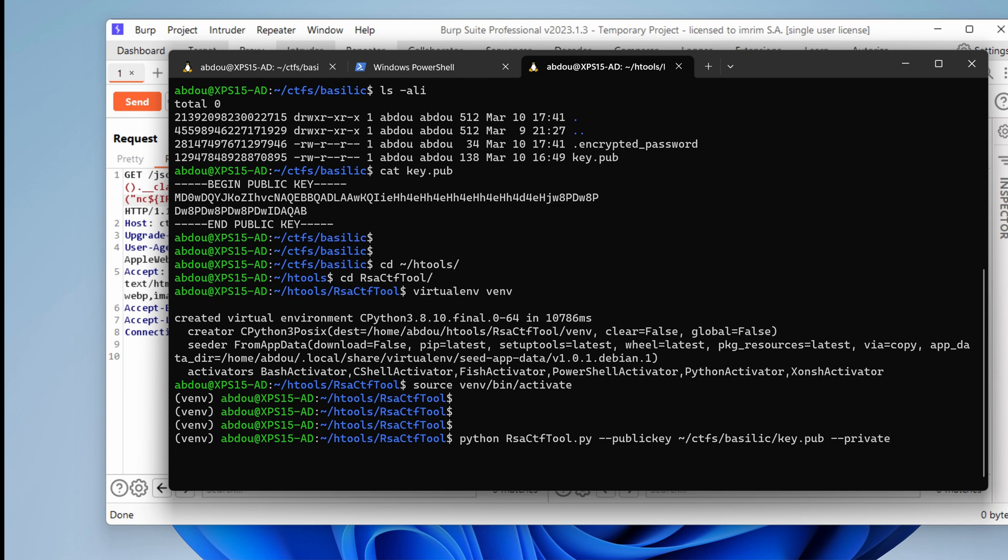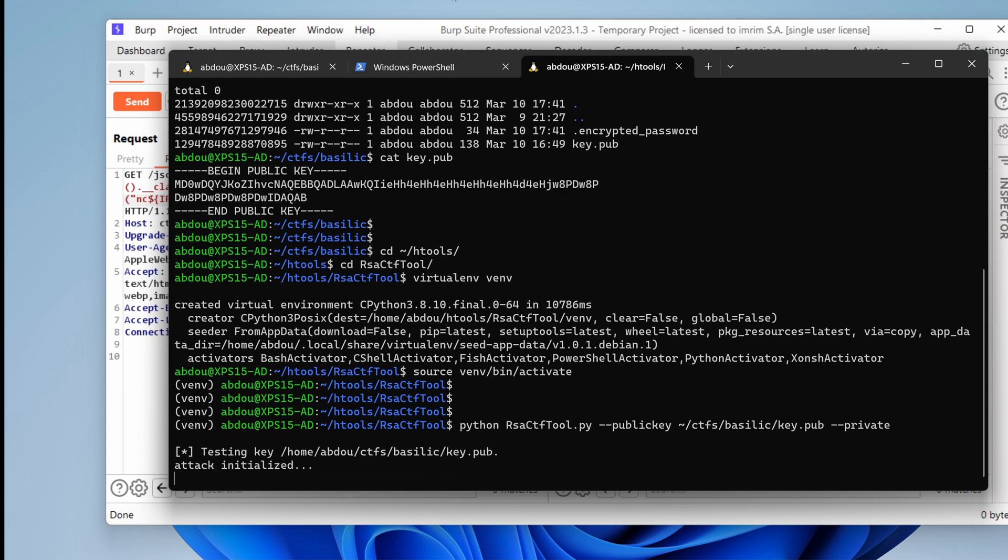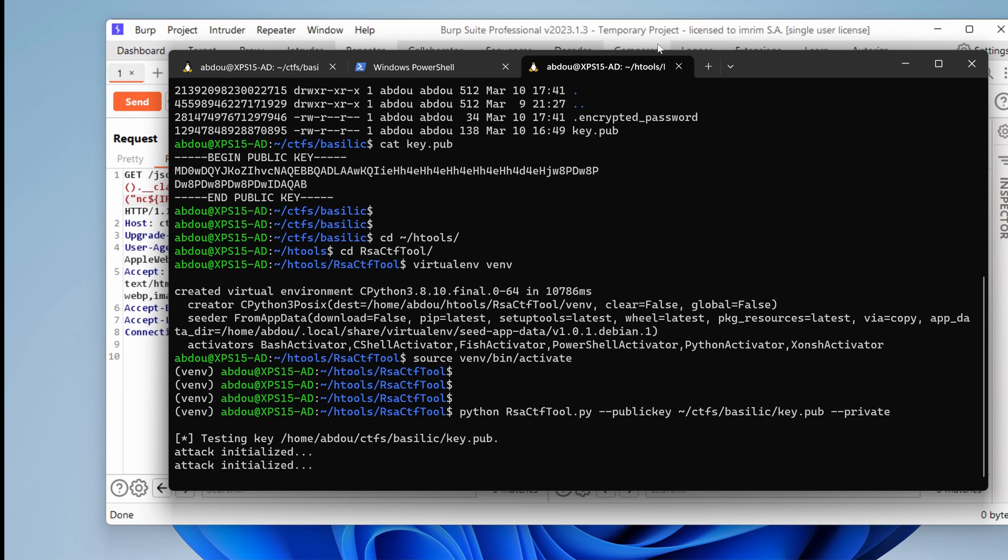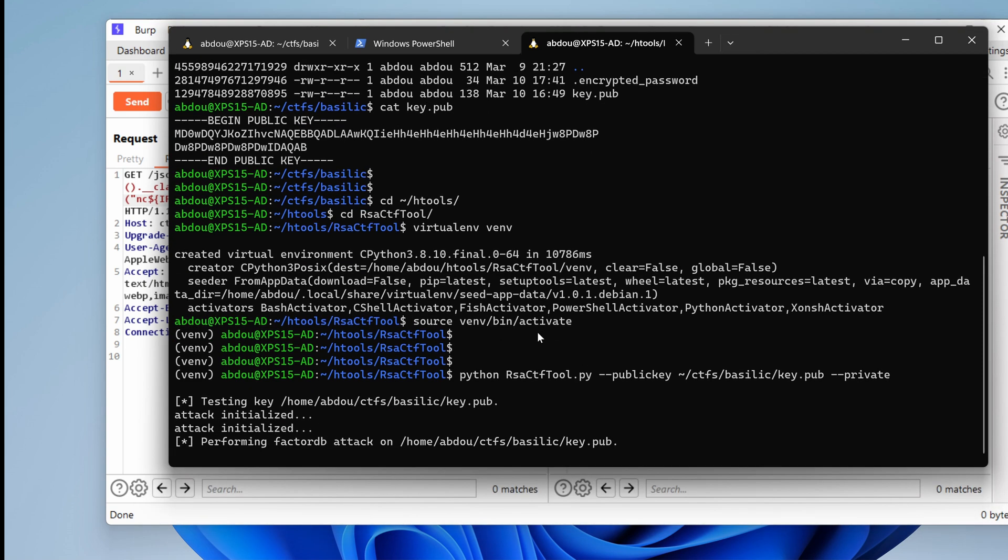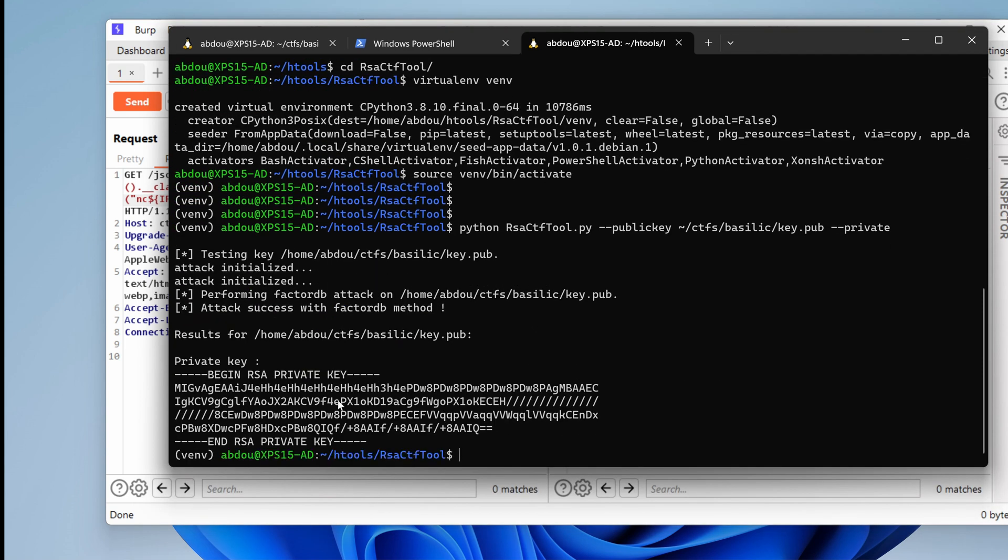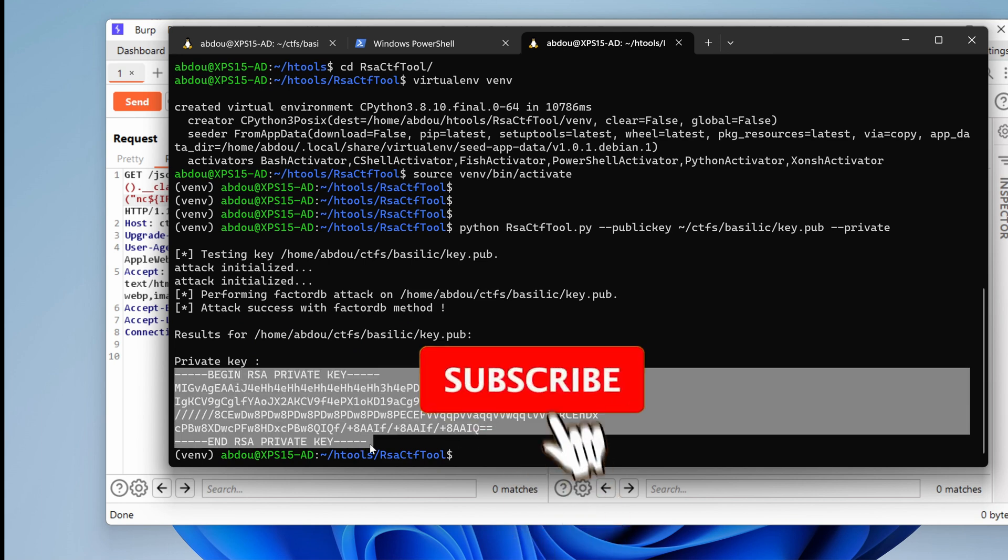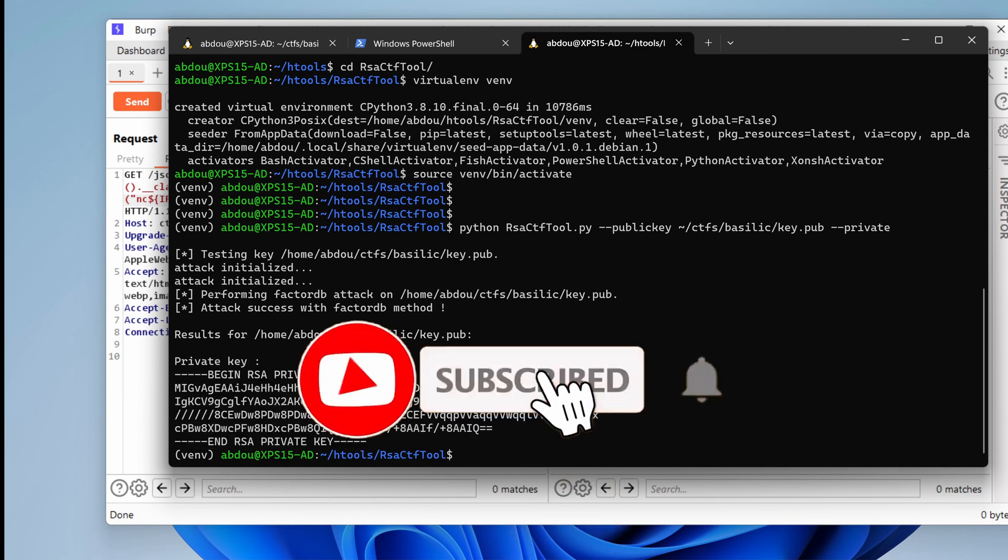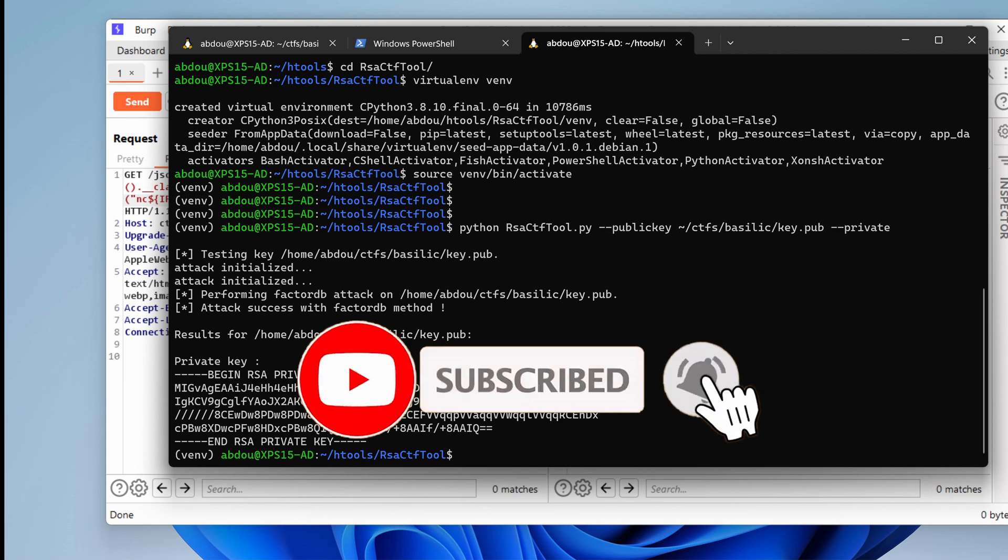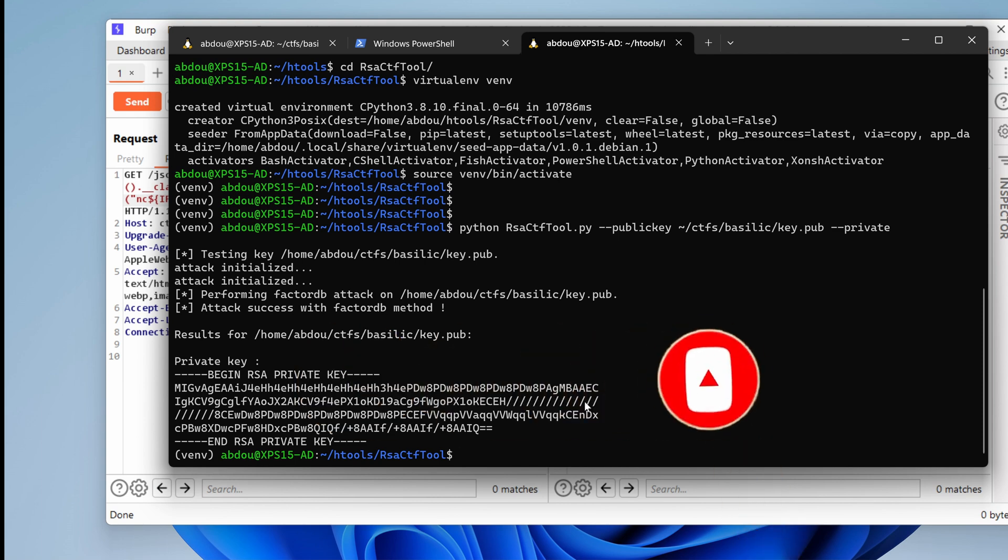and I want dash dash private to show the private key. It's going to run multiple known attacks and then it spits out the private key. Cool. Perfect. So, now that we have the private key, we're going to use it in order to decrypt the encrypted password.